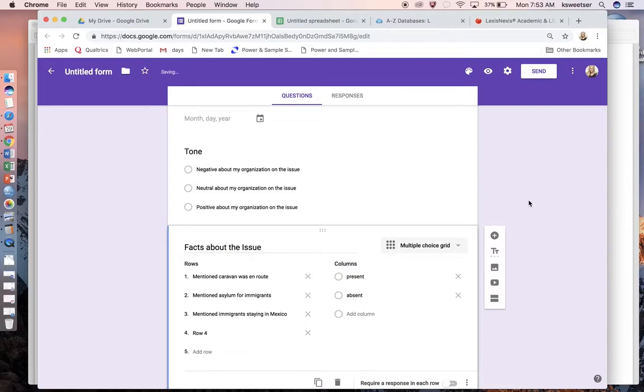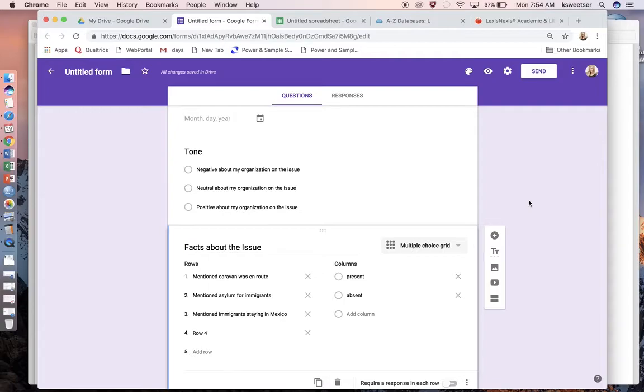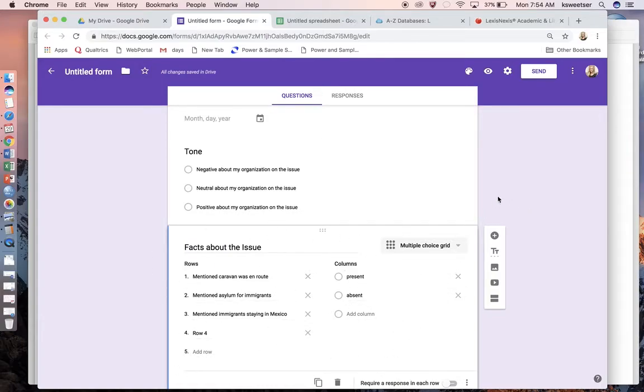Then I can do another grid where I'm doing my positive talking points of whatever the border patrol is saying about the issue—the things that they want to see in the press about this. And then I might do another one that says competing messages. This one would be if someone is saying something that is contrary to my organization. I can have a whole bunch of these different multiple choice grids to measure the messages.